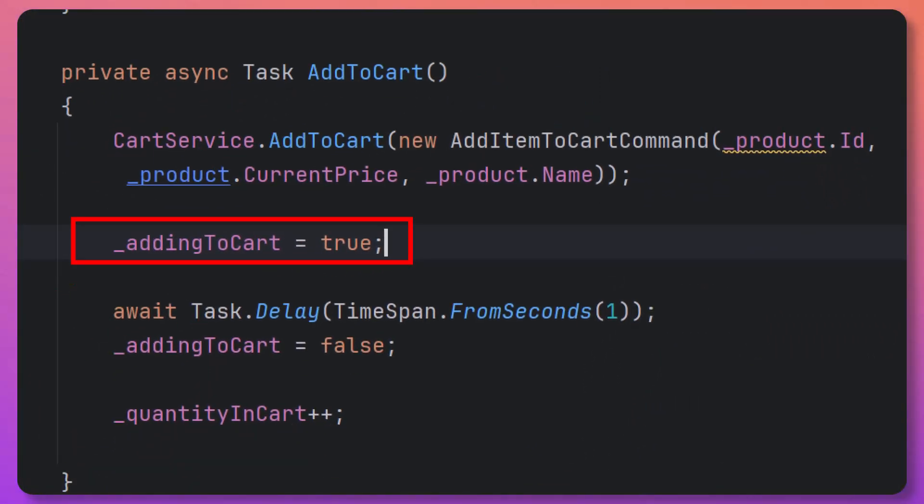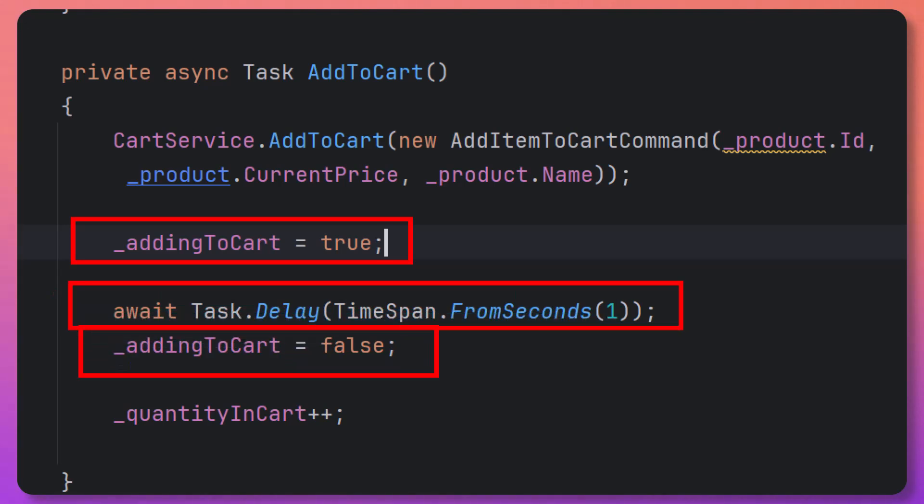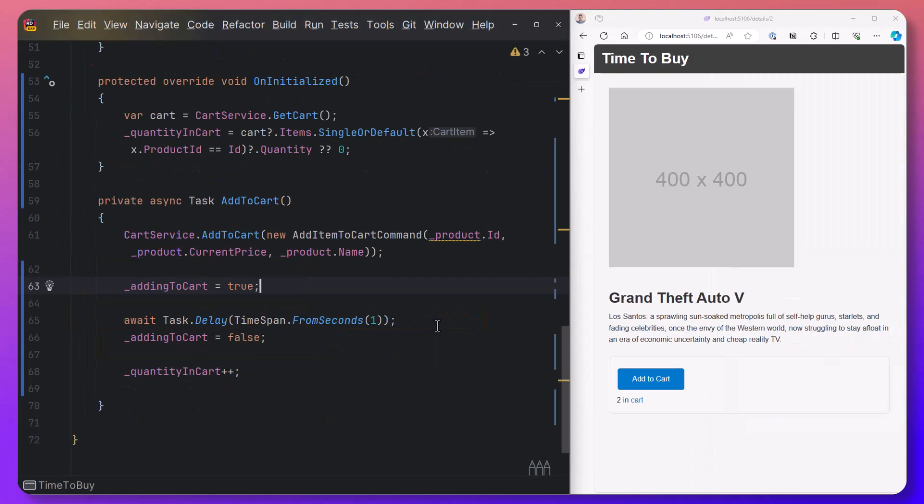We're then delaying for a second before we set that boolean to false. And then we're just doing an optimistic update of the quantityInCart field, so that we can update the UI very quickly and say there's this number now in the cart.